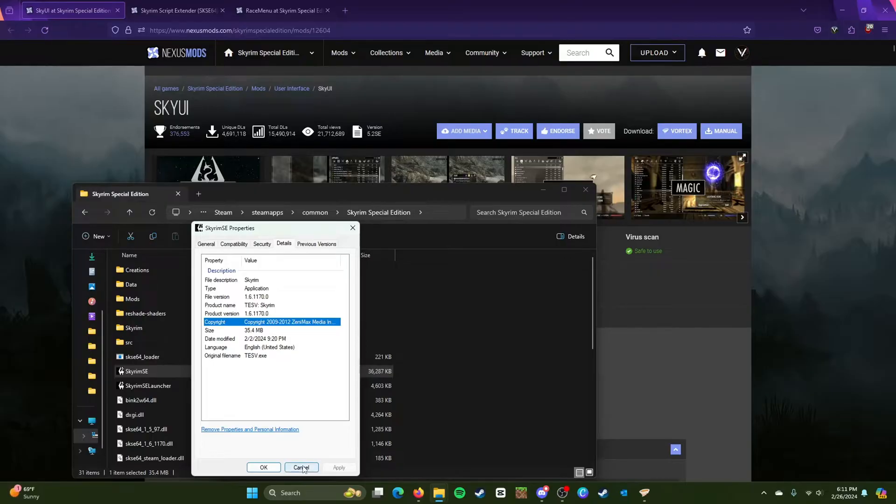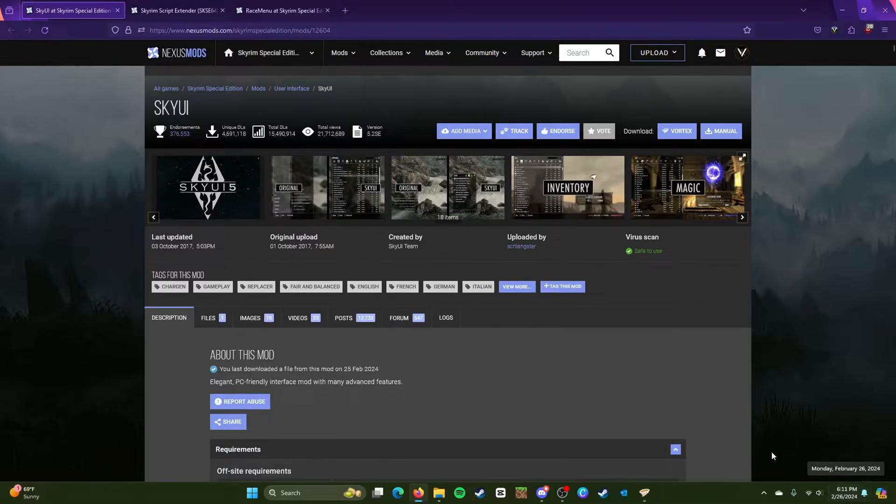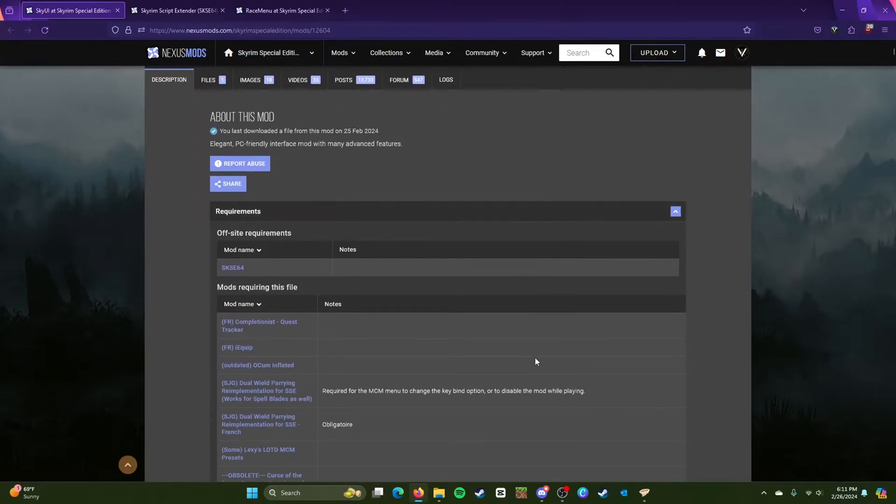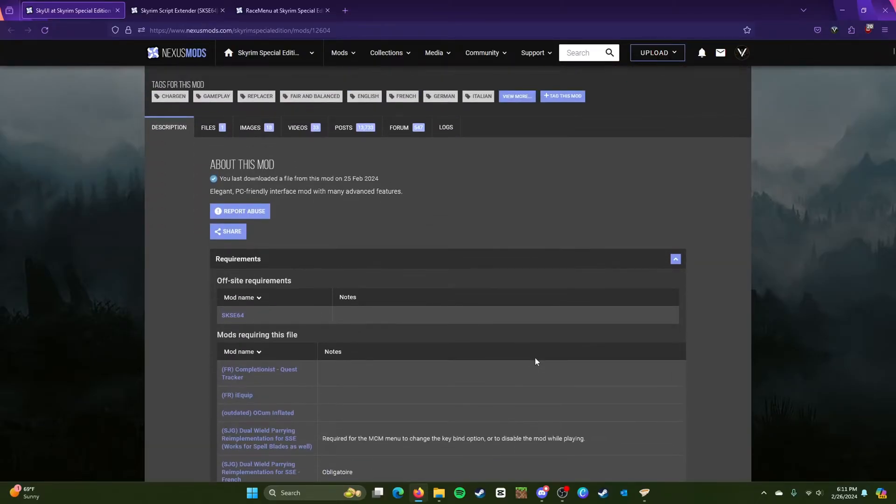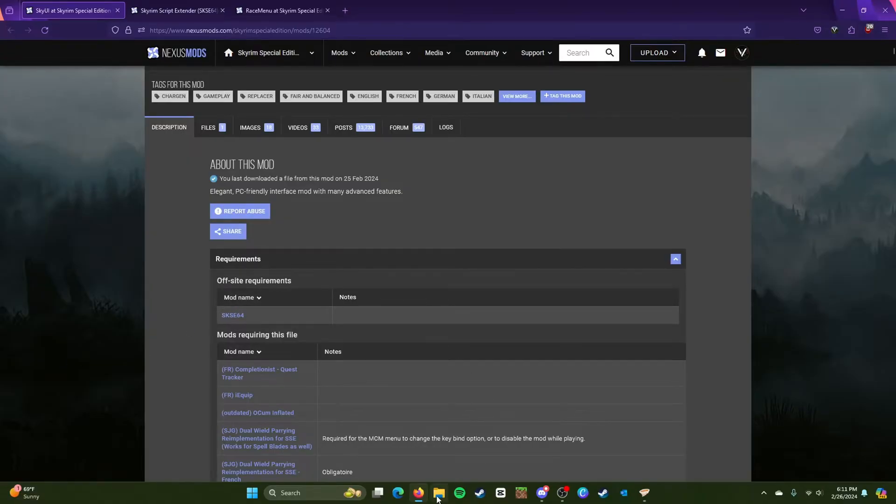So file version is what you're looking for. This is 1.6.1170.0. So that is the version we're running and that is the current, I think that's the latest Special Edition as of February 26 of 2024.